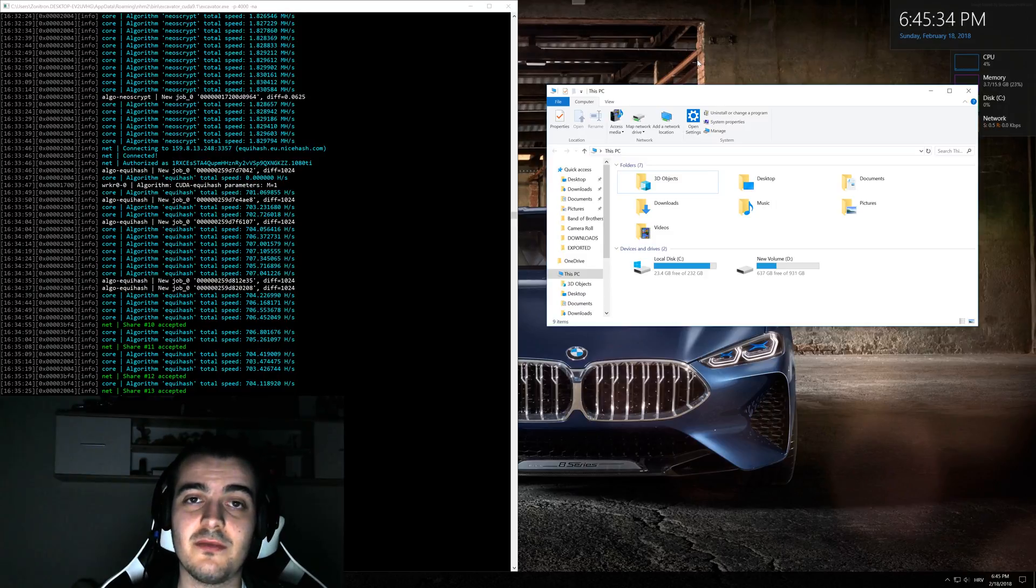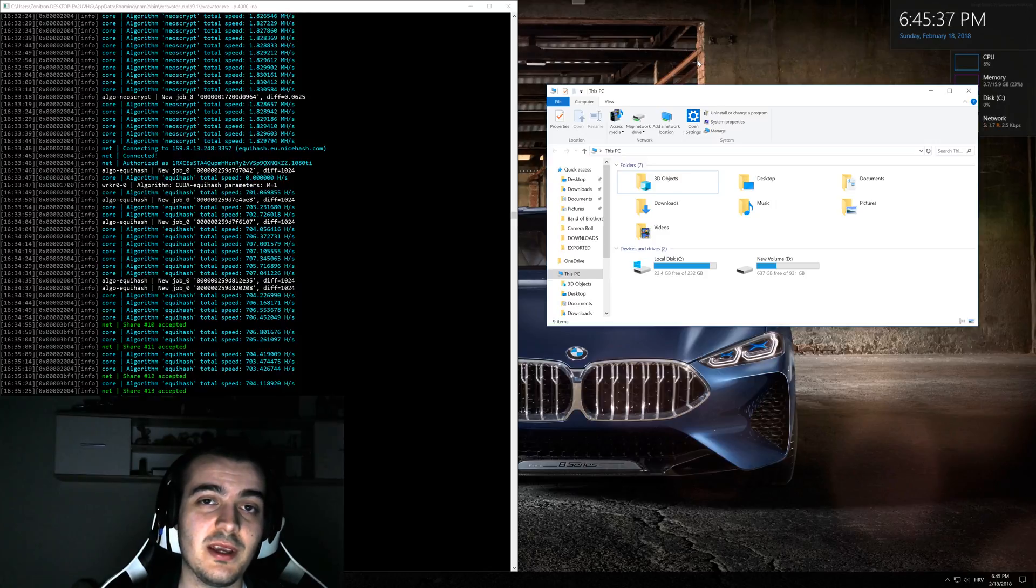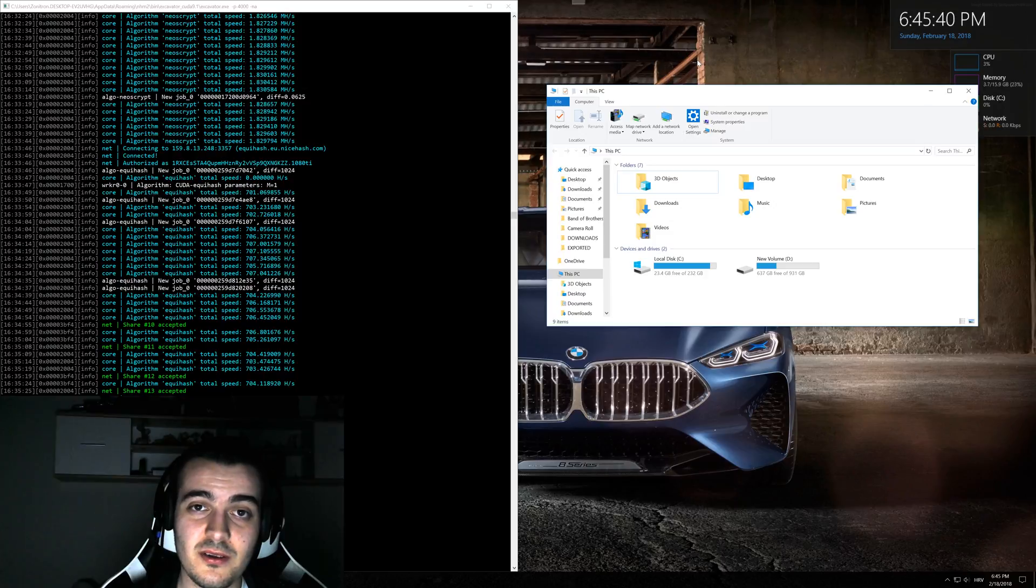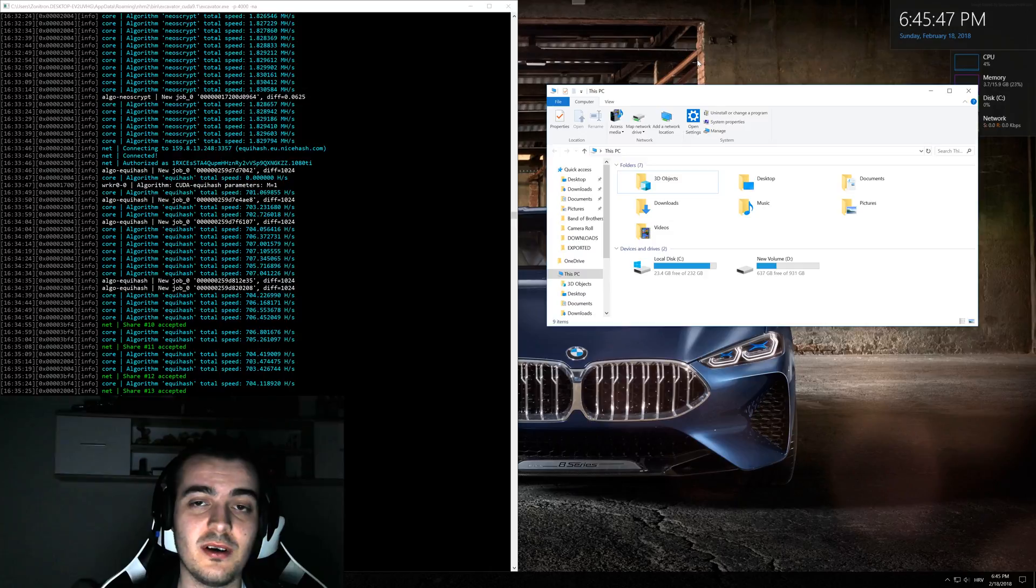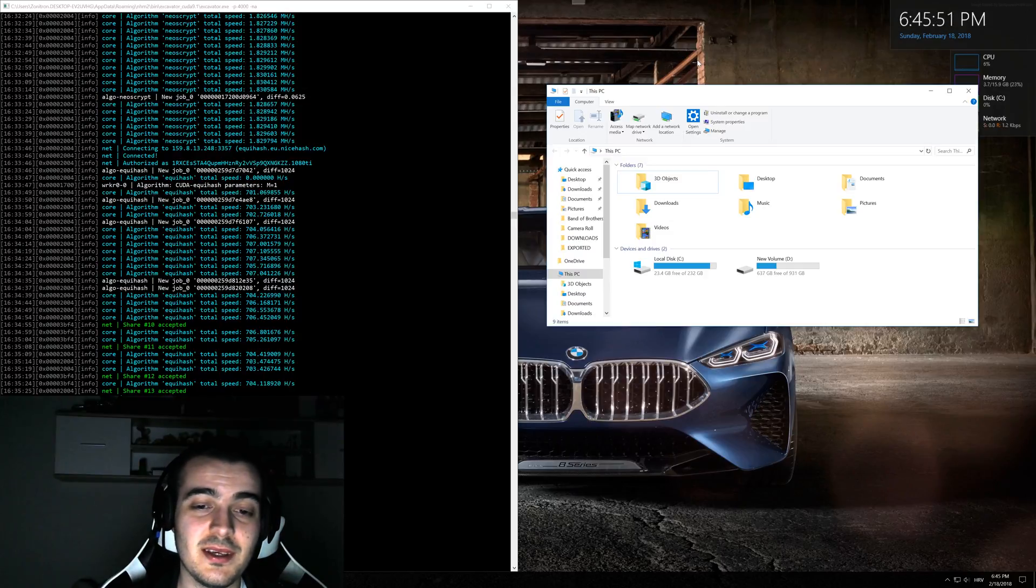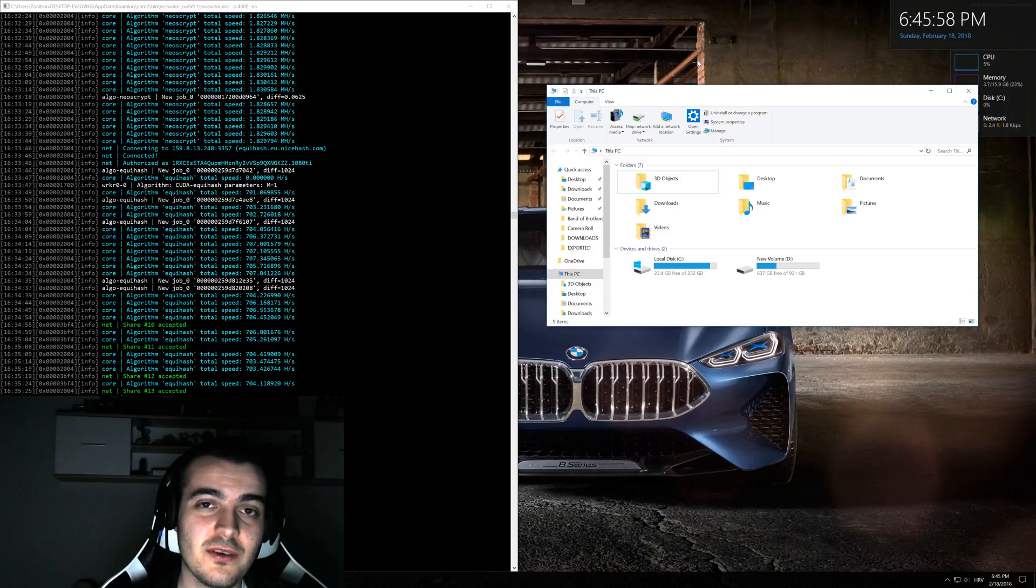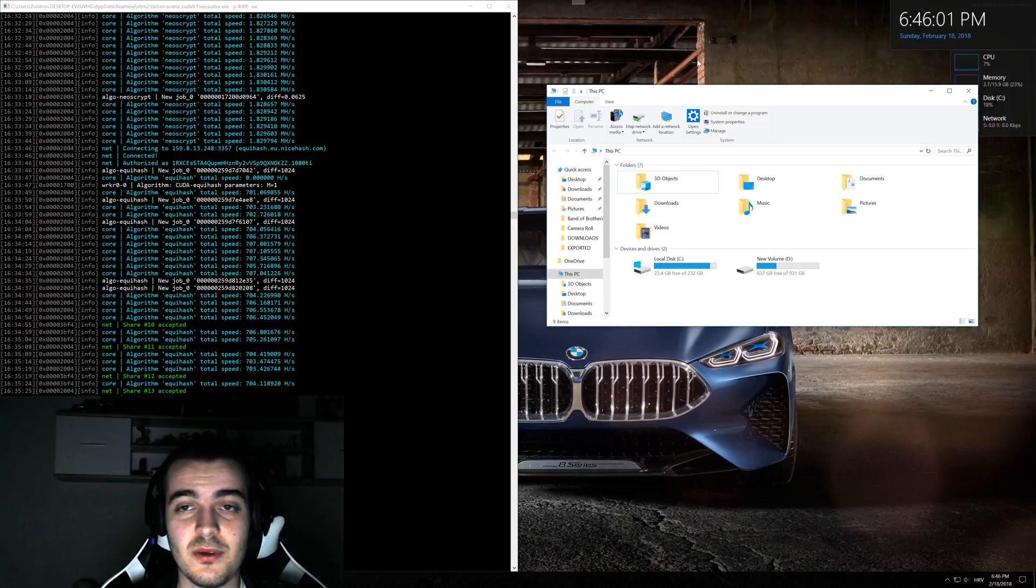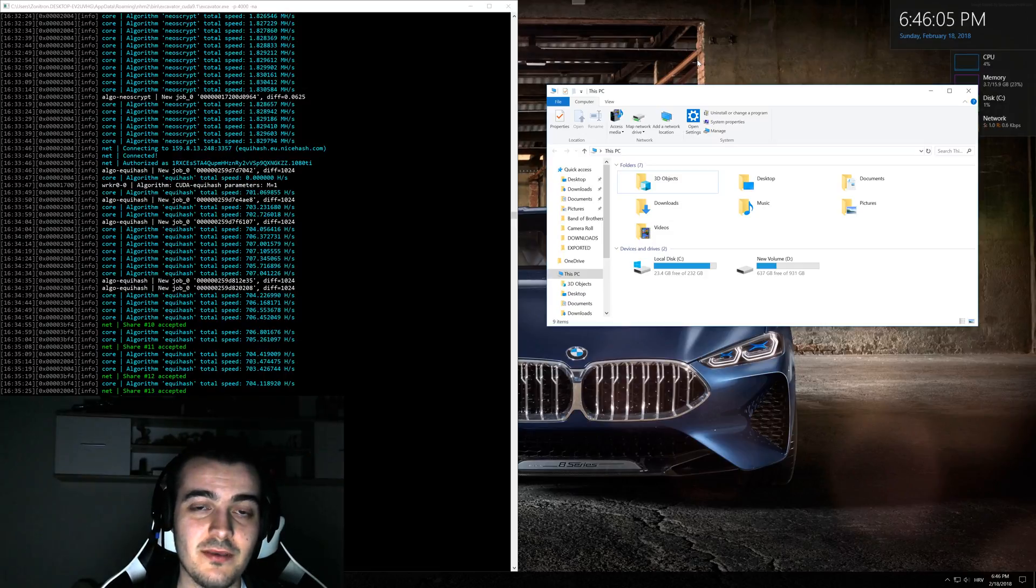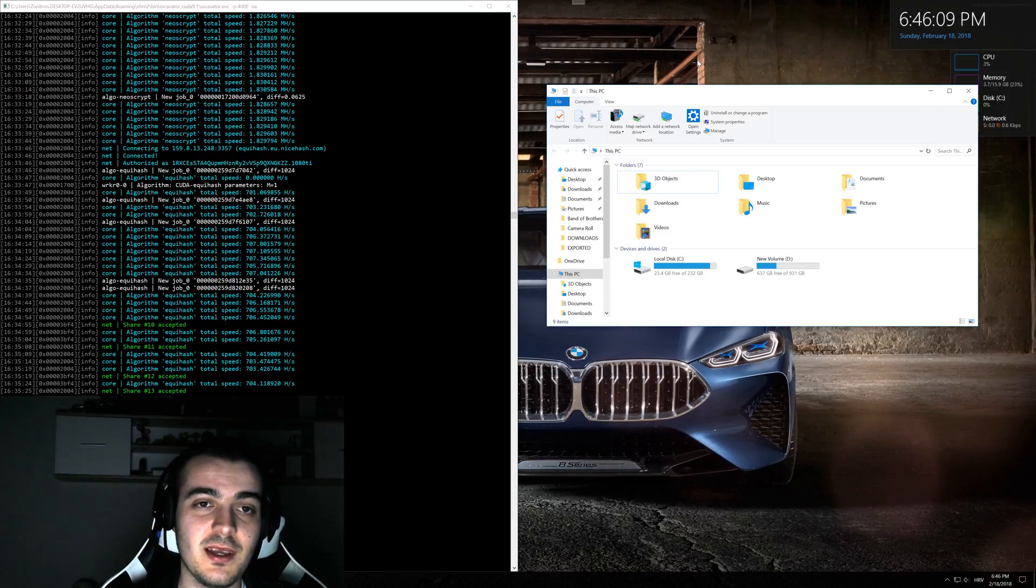When it doesn't have enough RAM, it will start using your virtual memory. Virtual memory is part of your hard drive or SSD disk that your PC can access when it doesn't have enough of the other resources. Virtual memory is really slow and is limited by the speed of your hard disk or SSD. If you have virtual memory set on your hard disk, it will probably be about 100 to 150MB per second. If you have it on your SSD, it will be about 500MB per second.